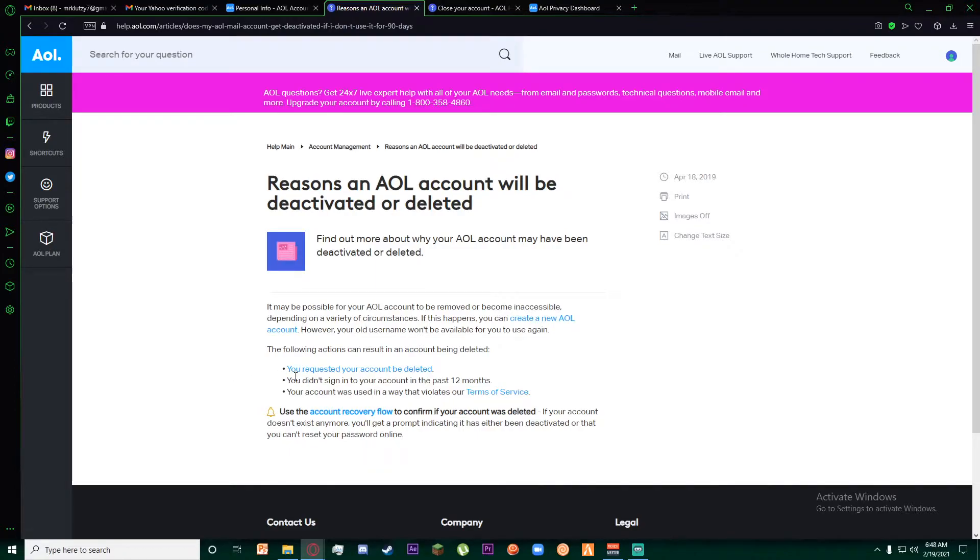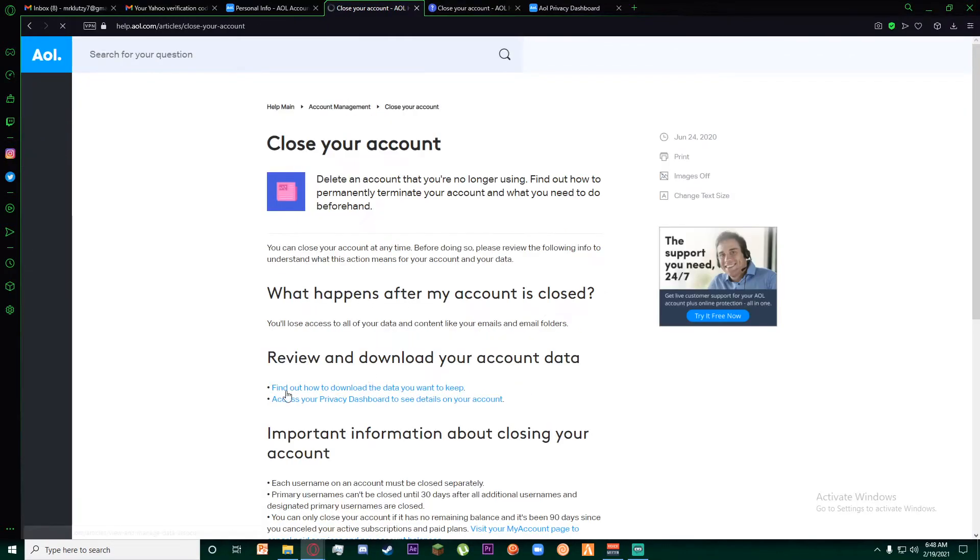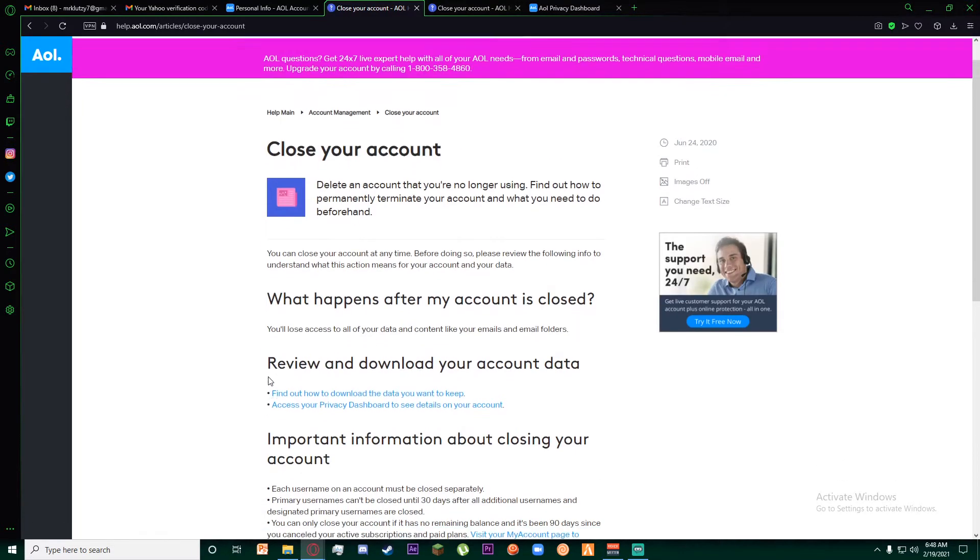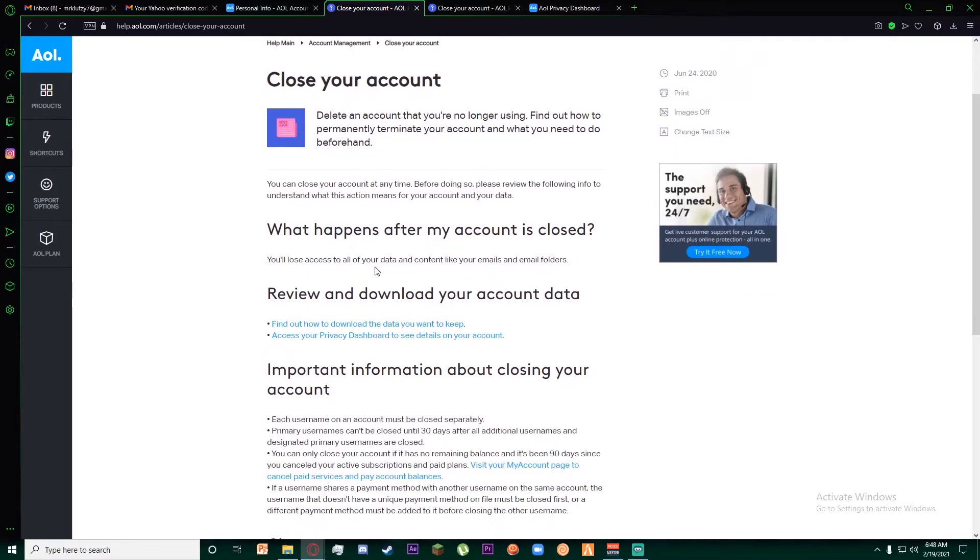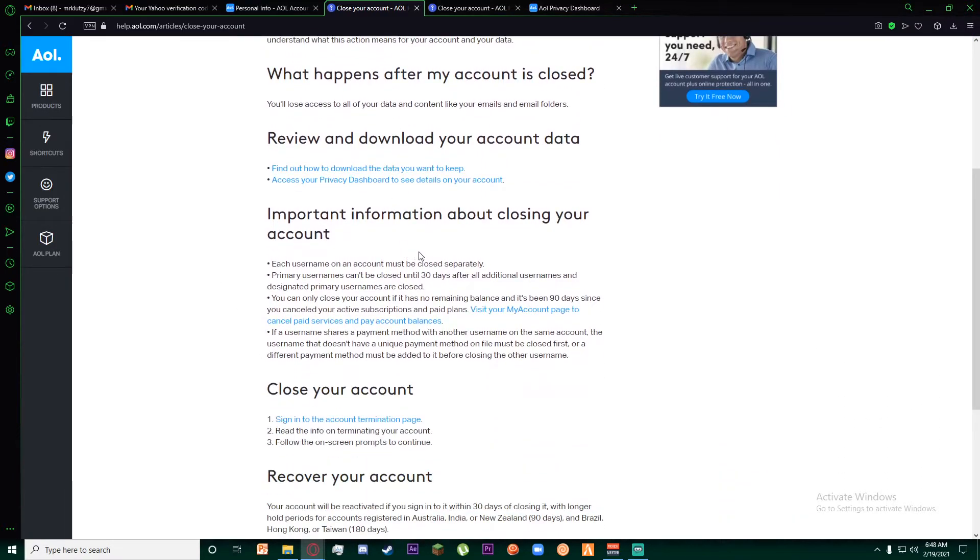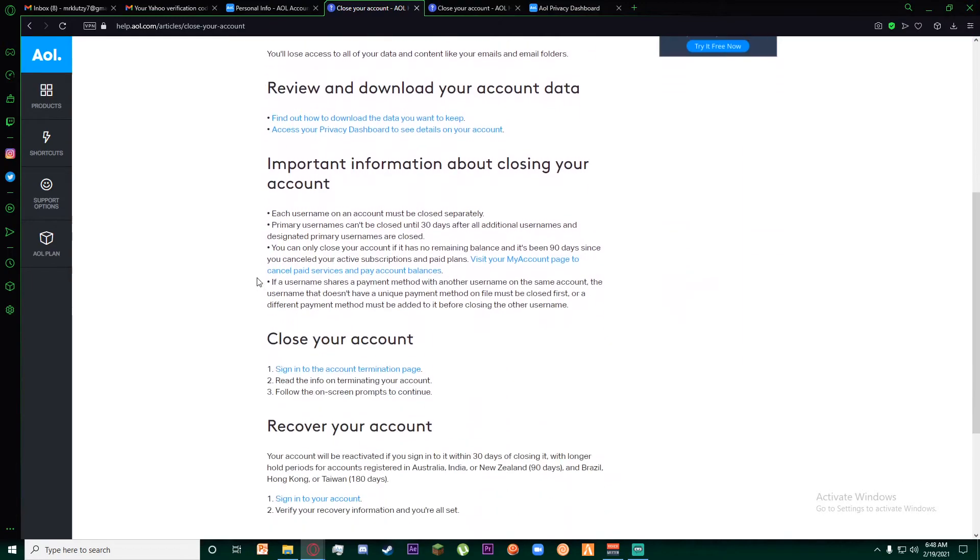On the first point it says 'you requested your account to be deleted.' Go ahead and click on that. Once you click on this, this page will pop up. All I want you to do is scroll a little bit.